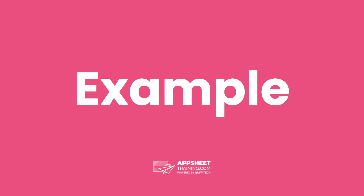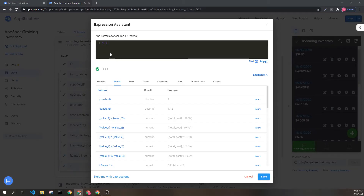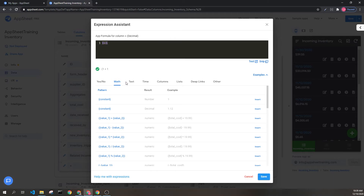Let's look at an example. Here we see a basic format of 1 plus 1, adding two numbers together. The result of this is technically a number, but will fit into decimal columns. If we wanted to have a decimal, we can add one here: 1 plus 1.2, which would give us the answer of 2.2, which is a decimal.